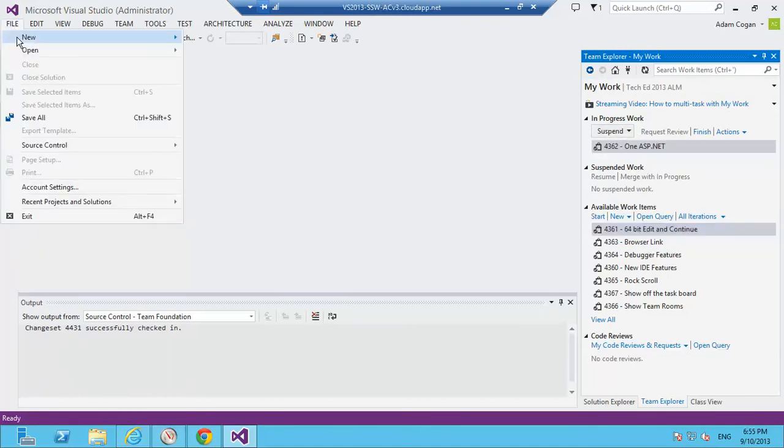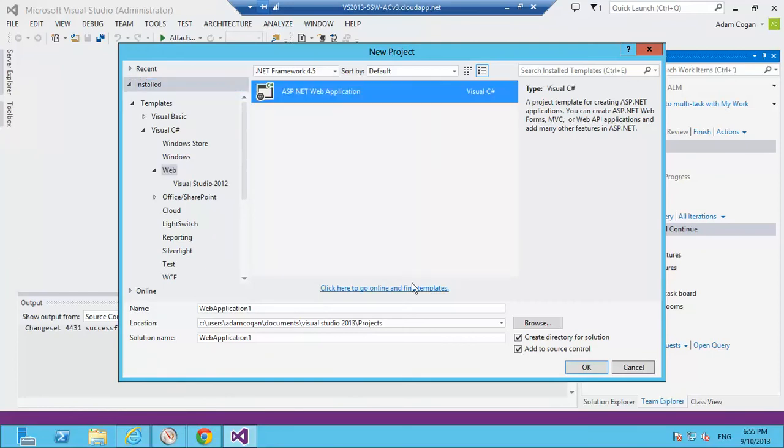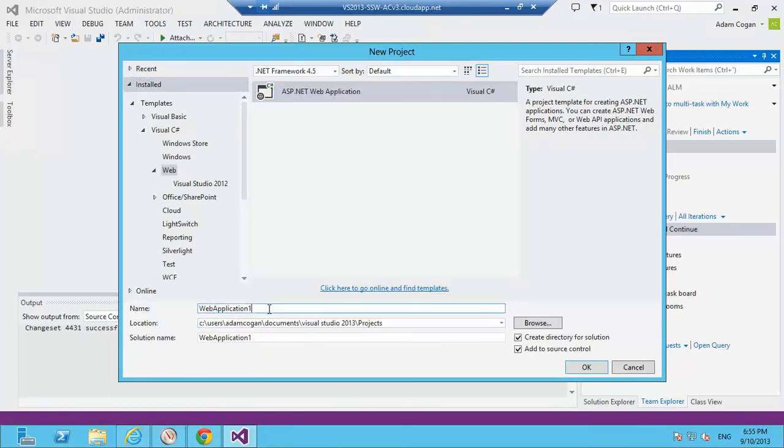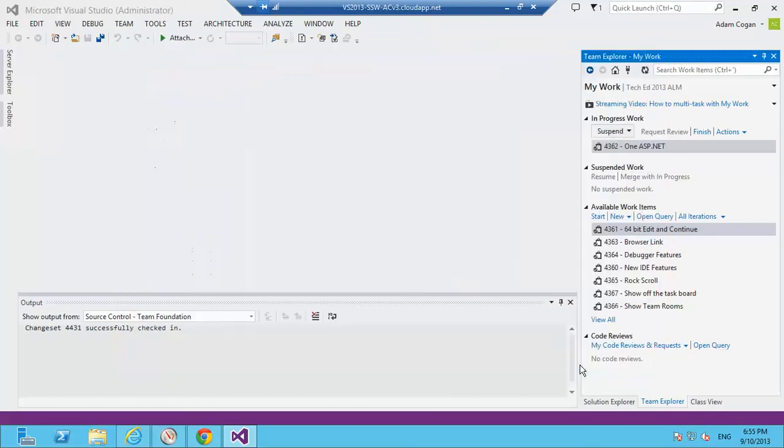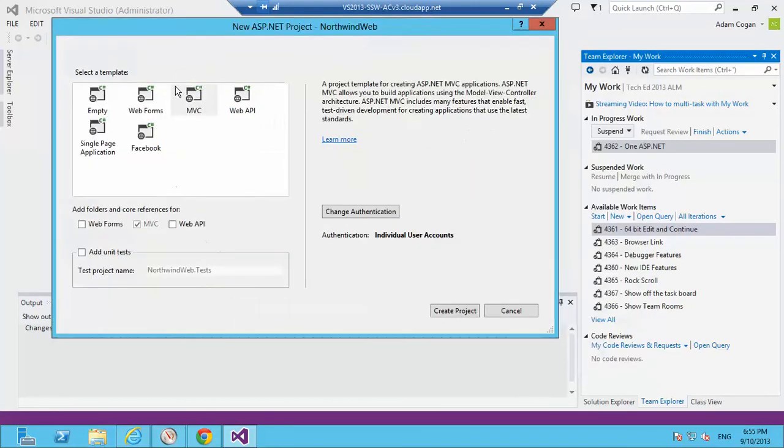We'll go File New Project, and I'm looking for a web project. Here I am, and see this experience is only one thing to choose. This is my web application. I'll just call this Northwind Web, and that's Add to Source Control. That's good. I'll go OK, and this is the brand new dialog that lets me choose what I want.